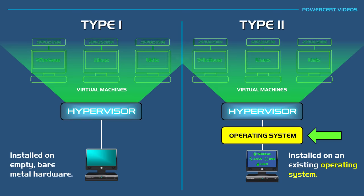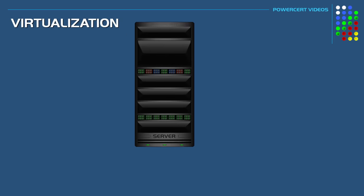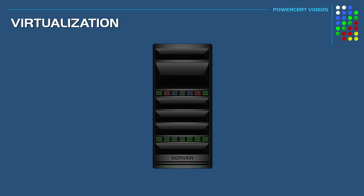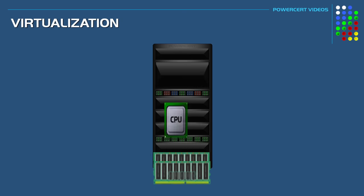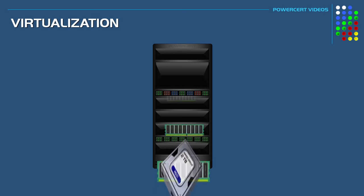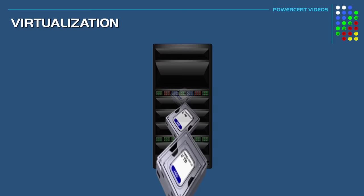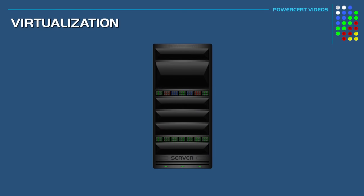So as an example, let's go ahead and install a type 1 hypervisor on a machine. We'll start out with a server case and then install hardware in it such as a motherboard, CPUs, RAM, and storage drives. So now our server hardware is built.